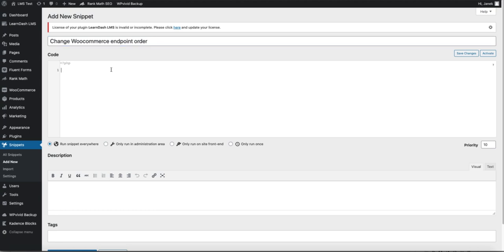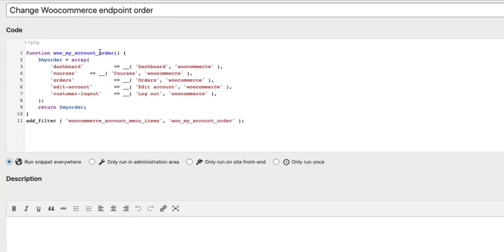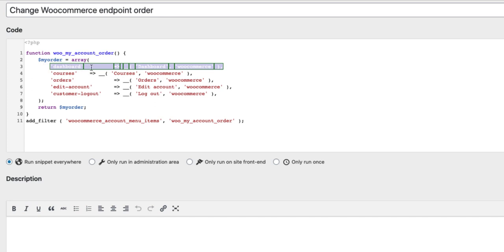And now paste here the code snippet, which also can be found in the description of this video. This one here. Some explanations. Here is the order of the endpoints. First is Dashboard.